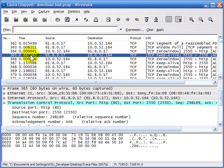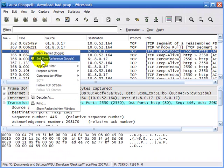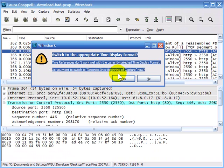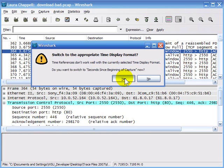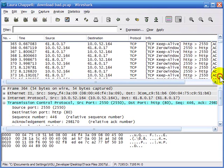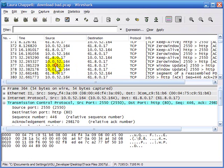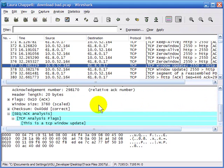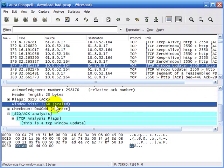Now that we can pinpoint where we have our zero window condition, I'll right-click and set the time reference. A message comes up asking if I want to automatically switch to seconds since the beginning of the capture — and yes, I do. That's a really nice feature. I'll scroll down to where we seem to recover from this process. Here we see the client finally sending a window update packet saying it has space available — 3,760 bytes — but that took 32.38 seconds, which is terrible.